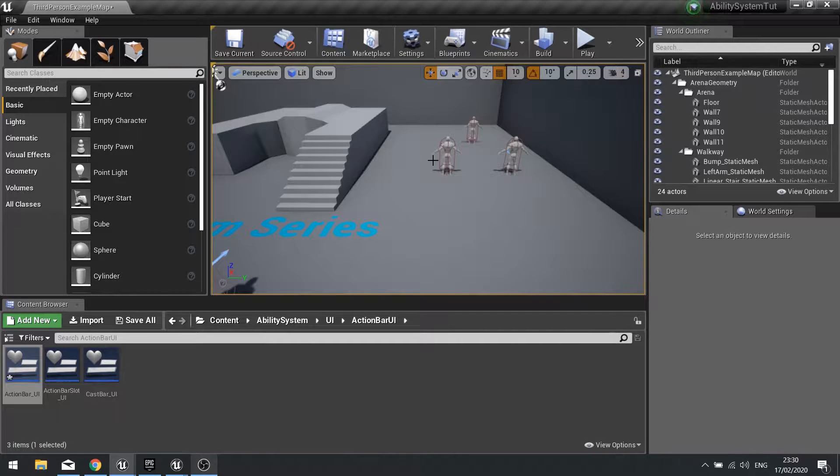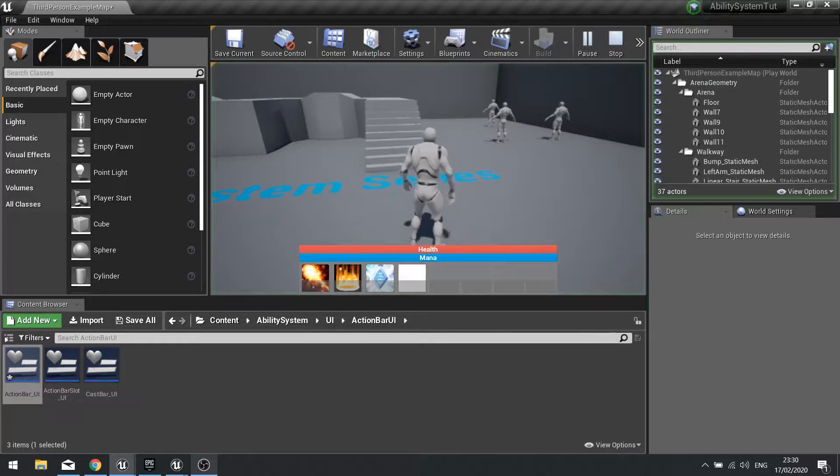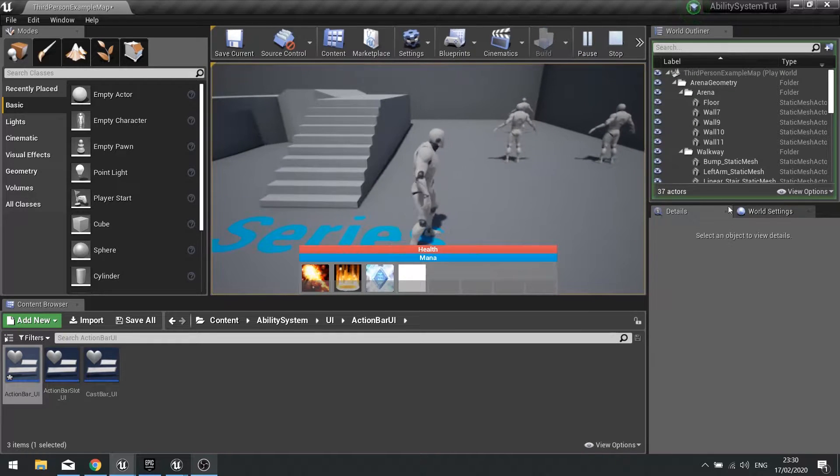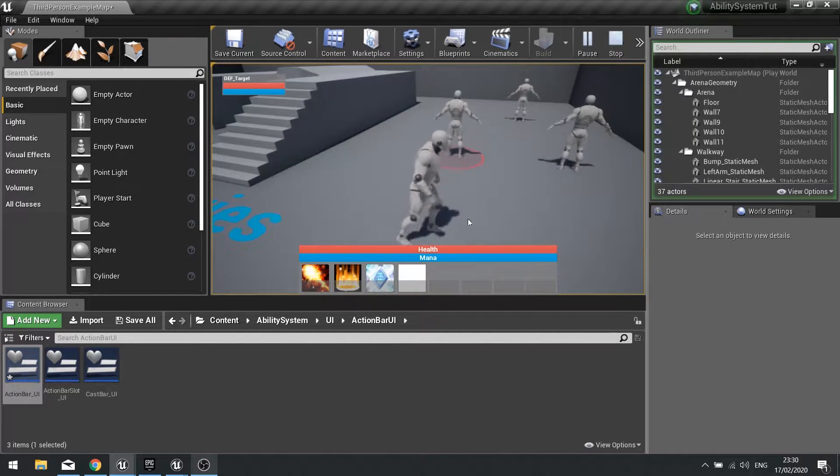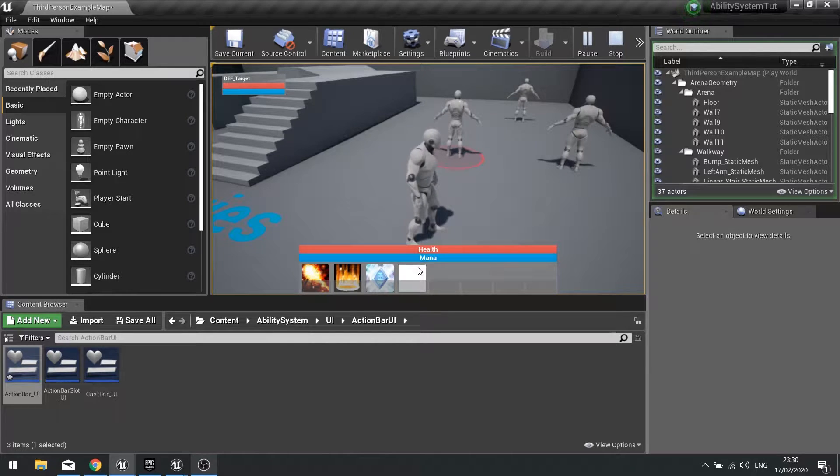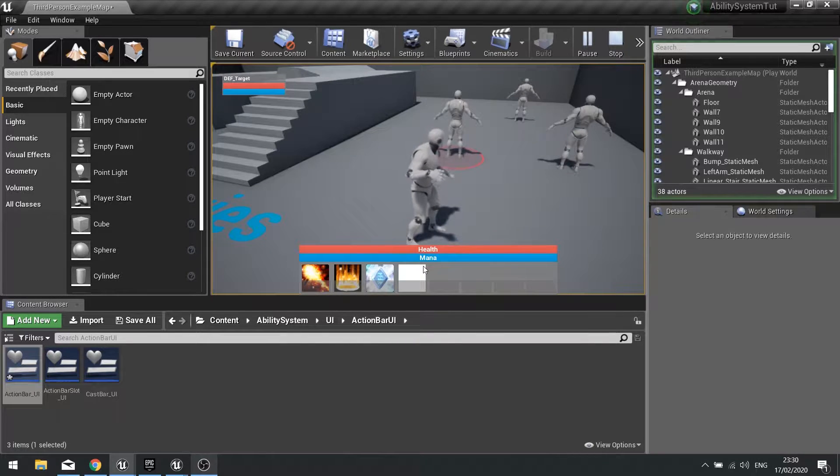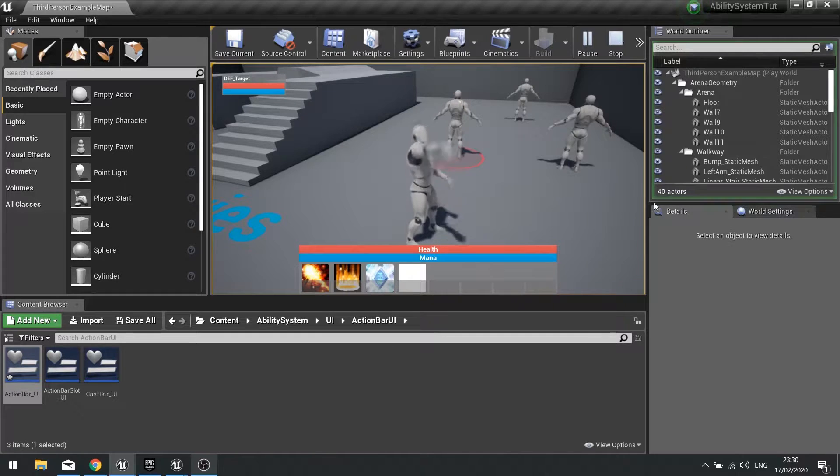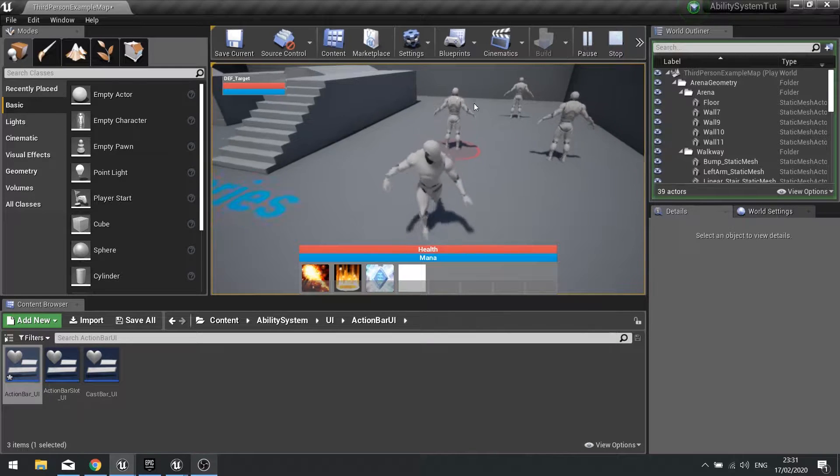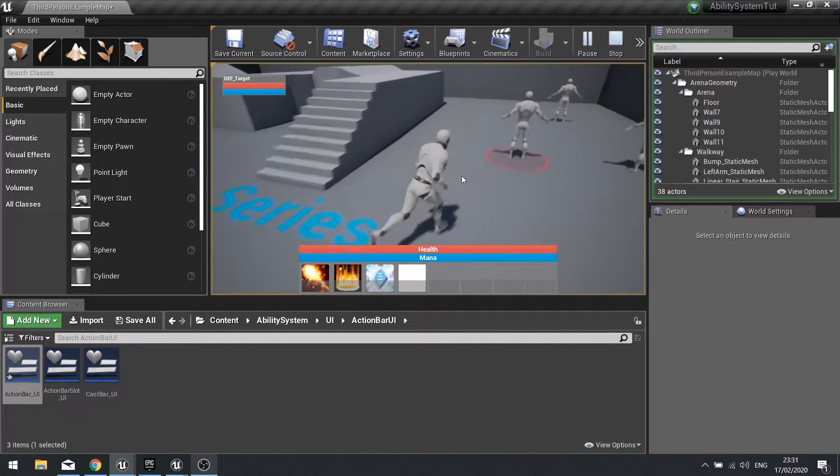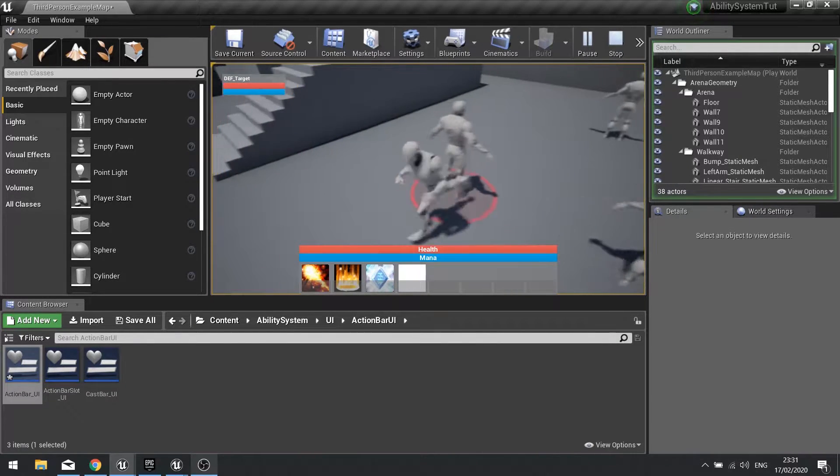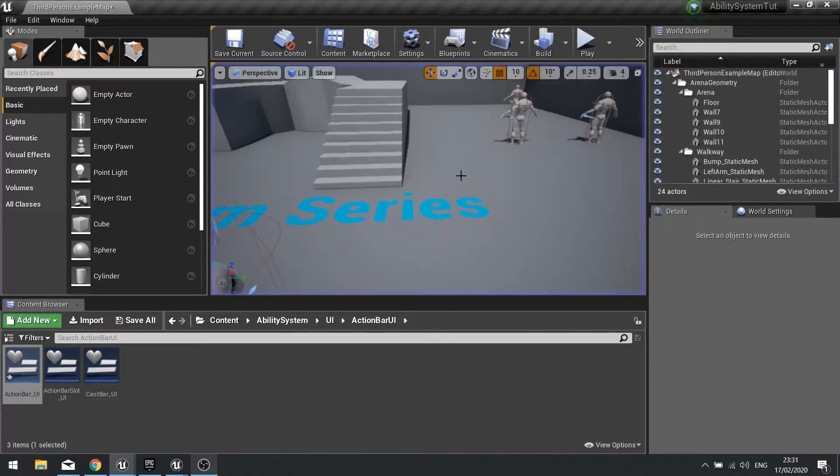Now the bug currently is this: take note where it says 37 actors. If I click on a target and apply a debuff it should go to 38 which it does, hit it again it goes to 39 and again 40. So it's duplicating multiple debuffs onto a single target.